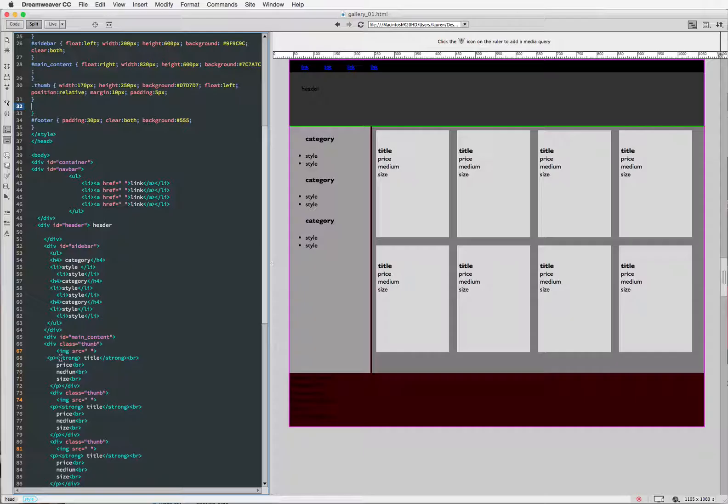So anything that's under the div class of thumb, if it's got a tag, I can give it an advanced selector and tell the CSS what it should do with that particular area that I'm working in.